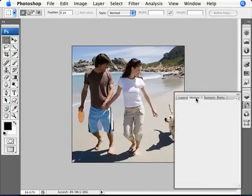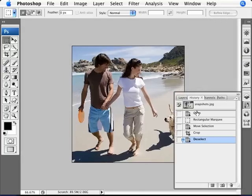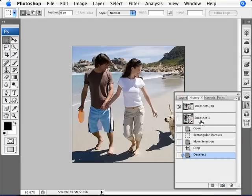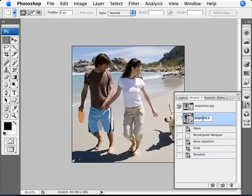I'm going to bring up our history palette here. We've done these things to this image, I've cropped it. And now I'm going to create a new snapshot and I can double click to rename it. By default it will just be snapshot one, two, three and so forth. I'm going to double click here in the name and name this as square. So we have our square crop.